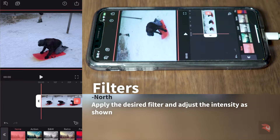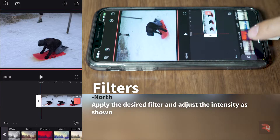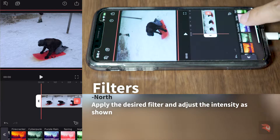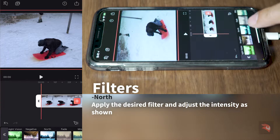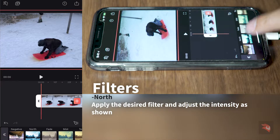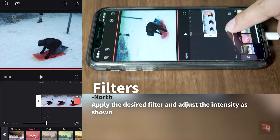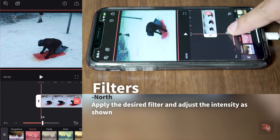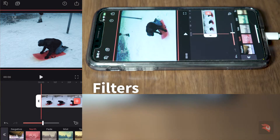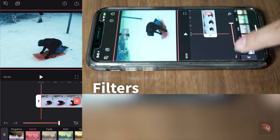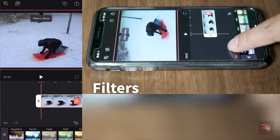Let's go to the filters. I like this filter called Nord, but it's too intense for me. So let's adjust the intensity — right about there. See the difference?